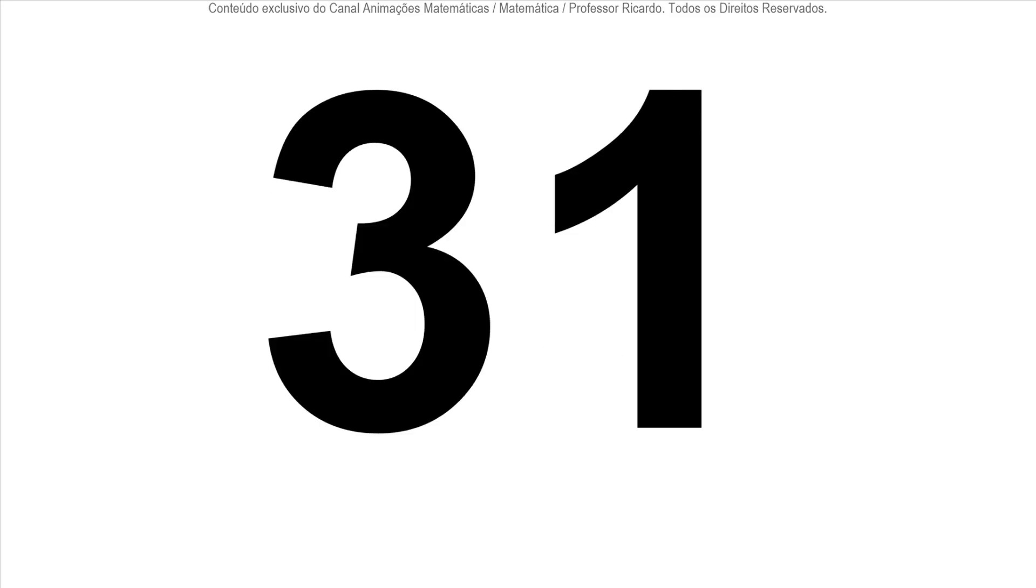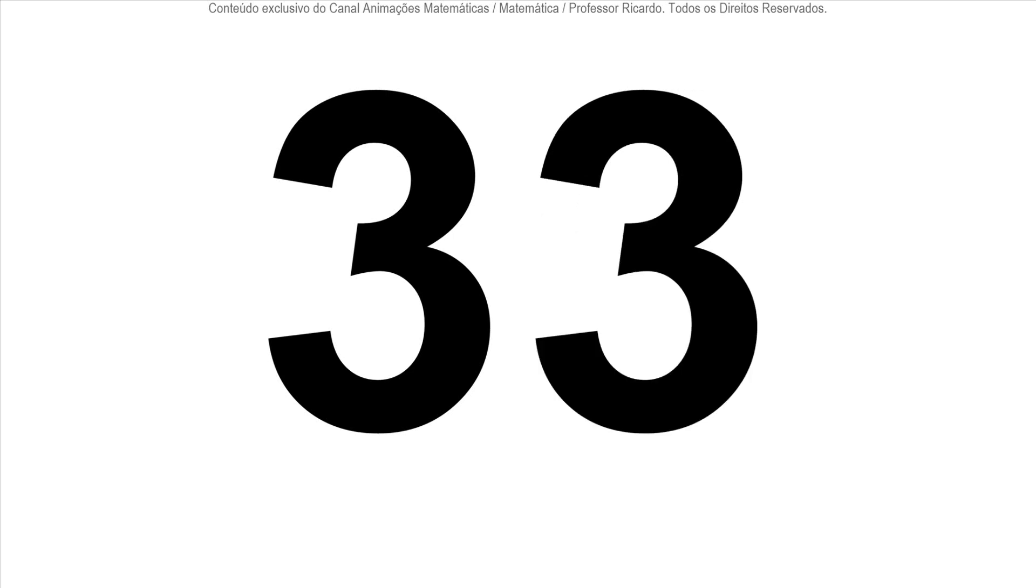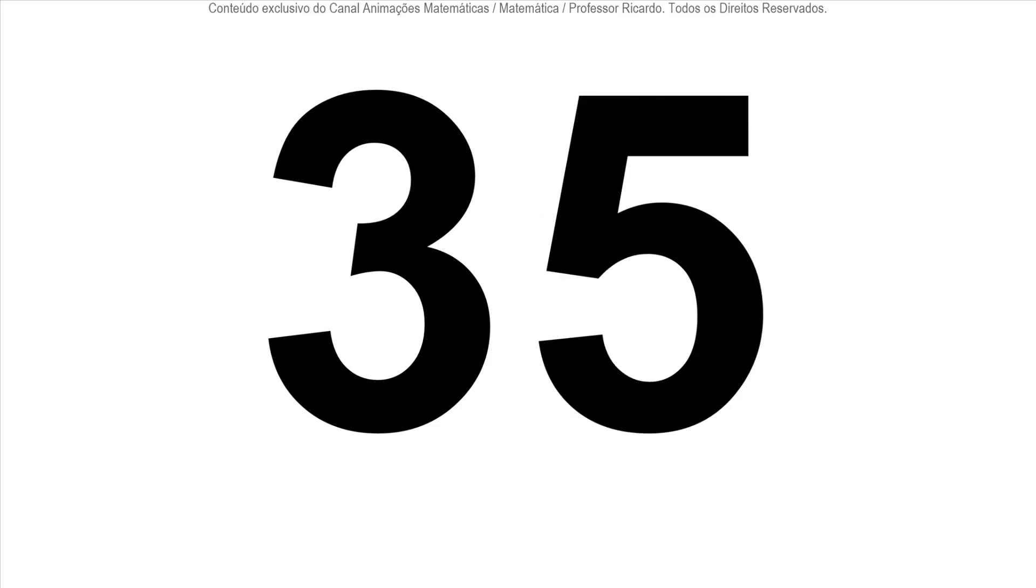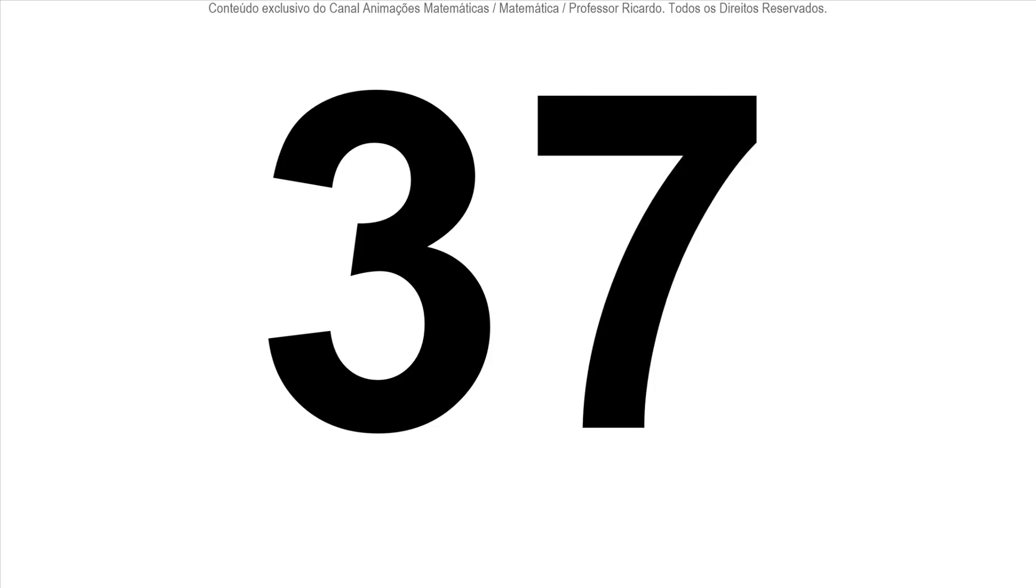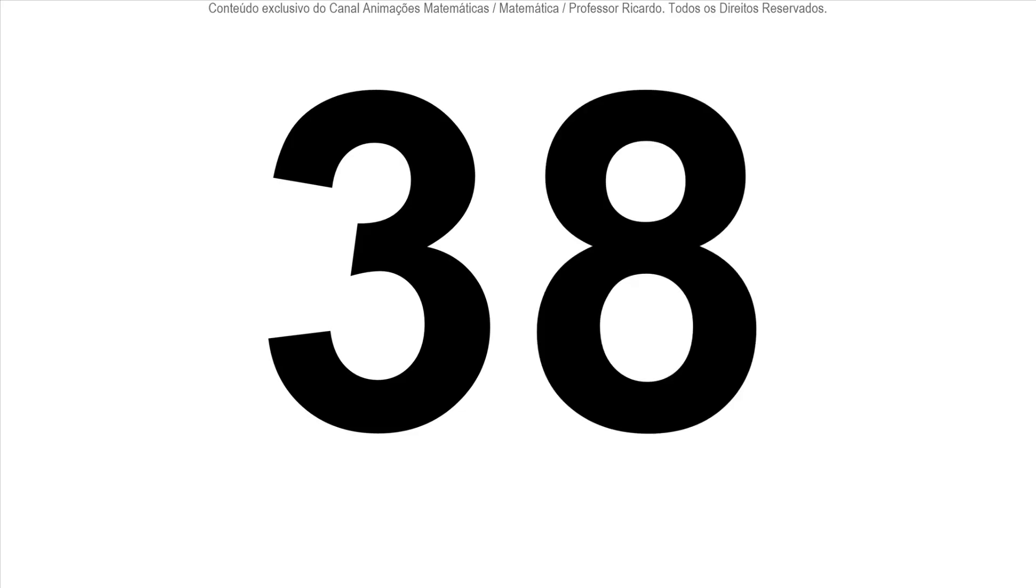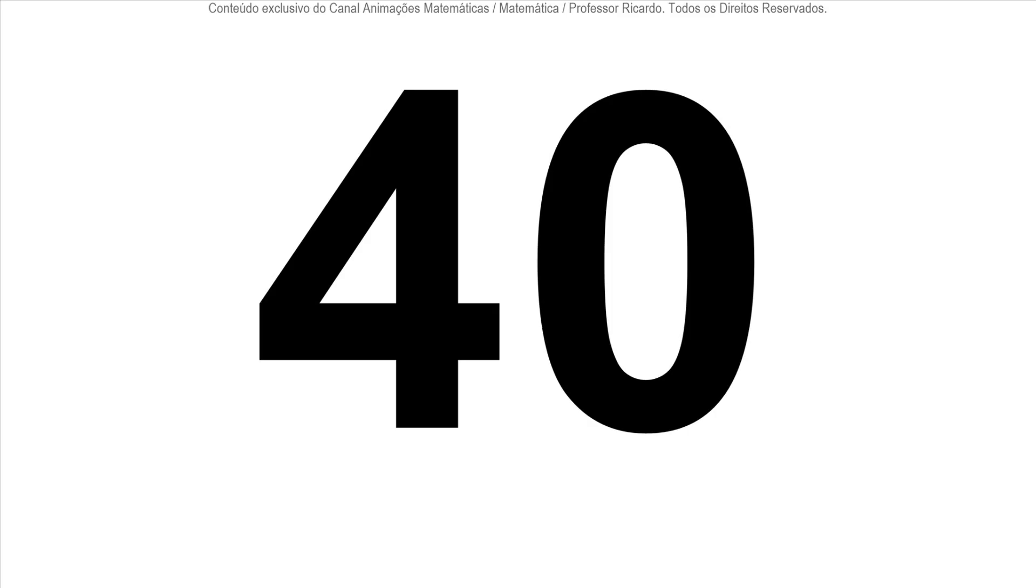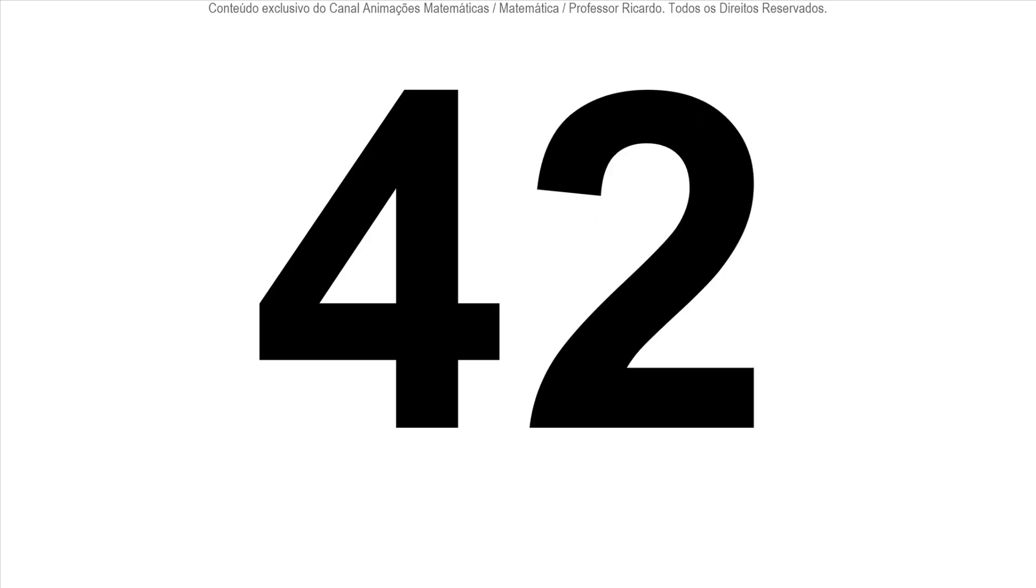32, 33, 34, 35, 36, 37, 38, 39, 40, 41, 42.